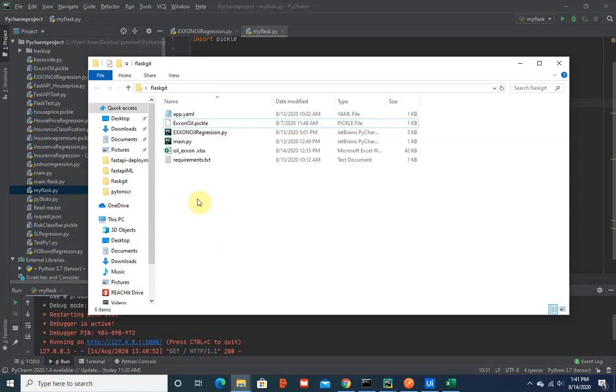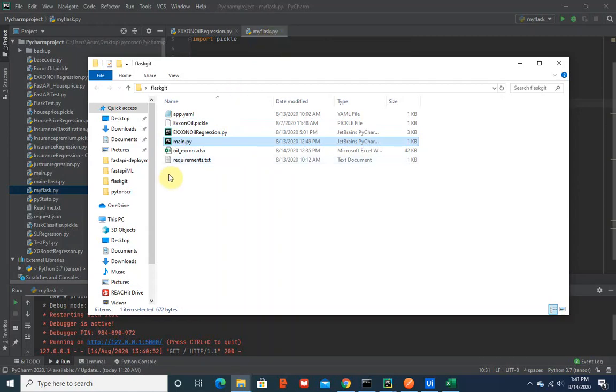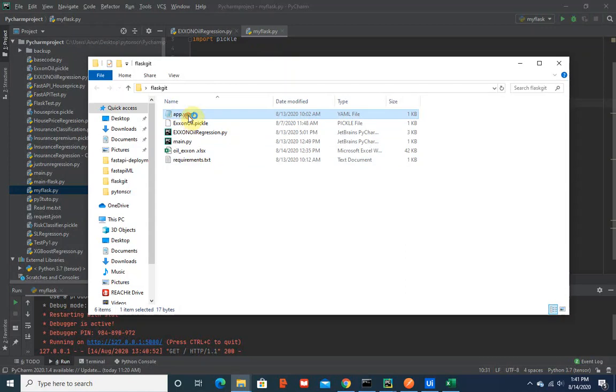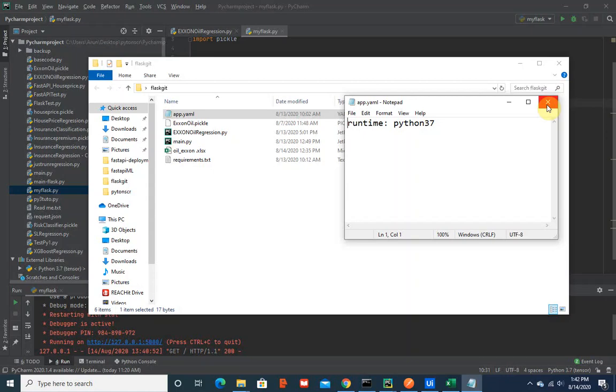For Google Cloud app we need four important things. One is the main.py - I just renamed my flask.py into main.py. The second one is the app.yaml which will have the runtime of what we use, which is Python 3.7 - that's the Python version I'm using.